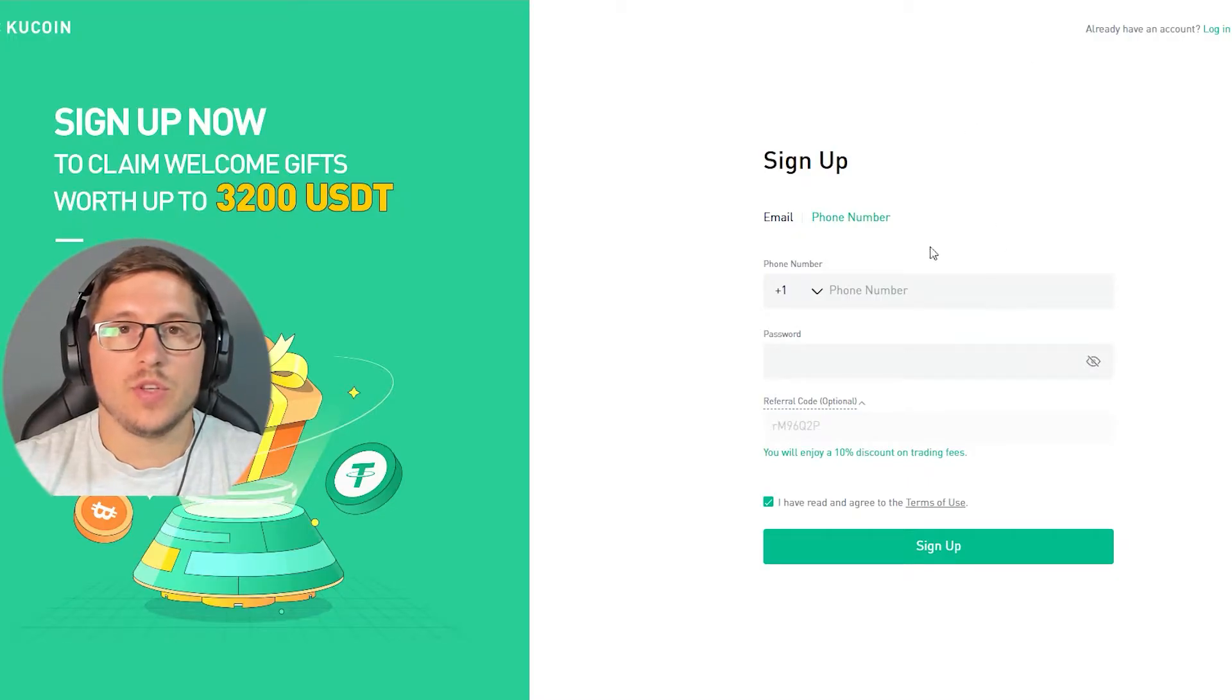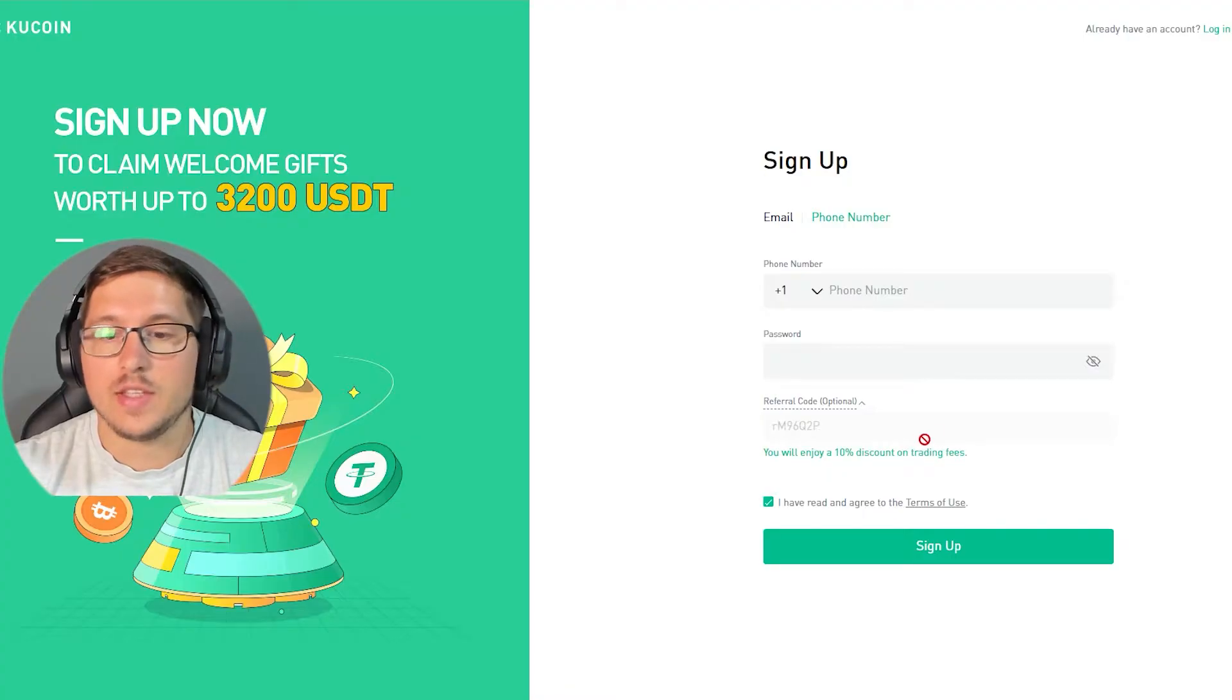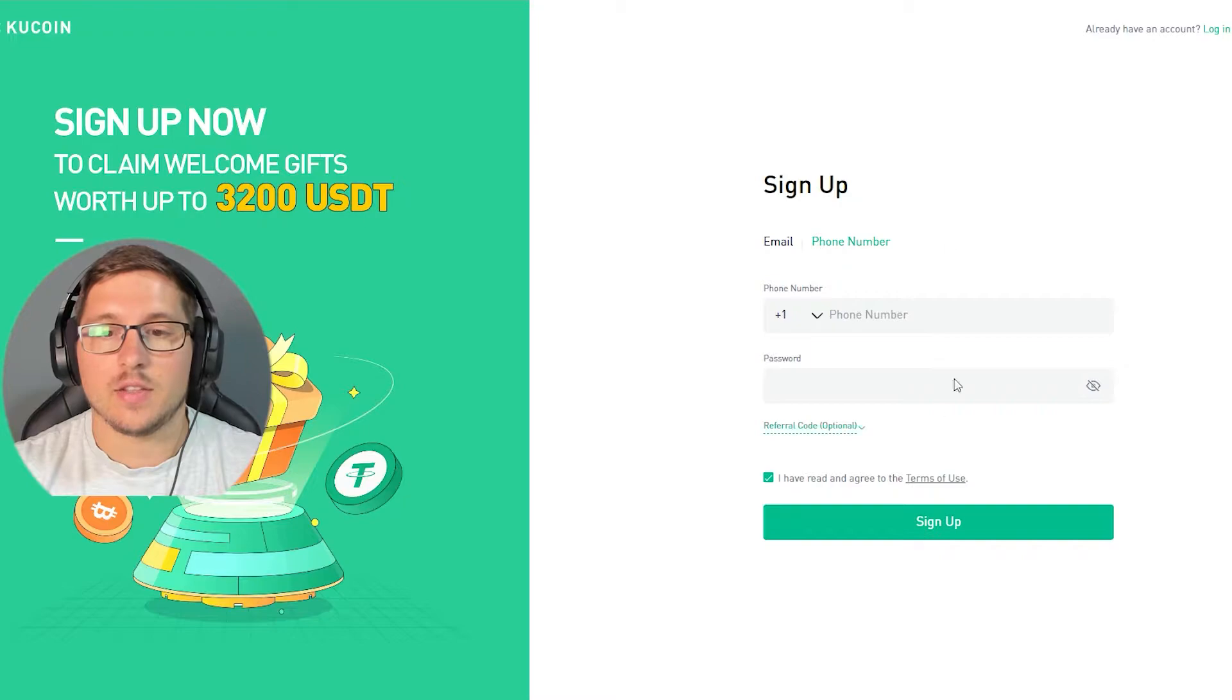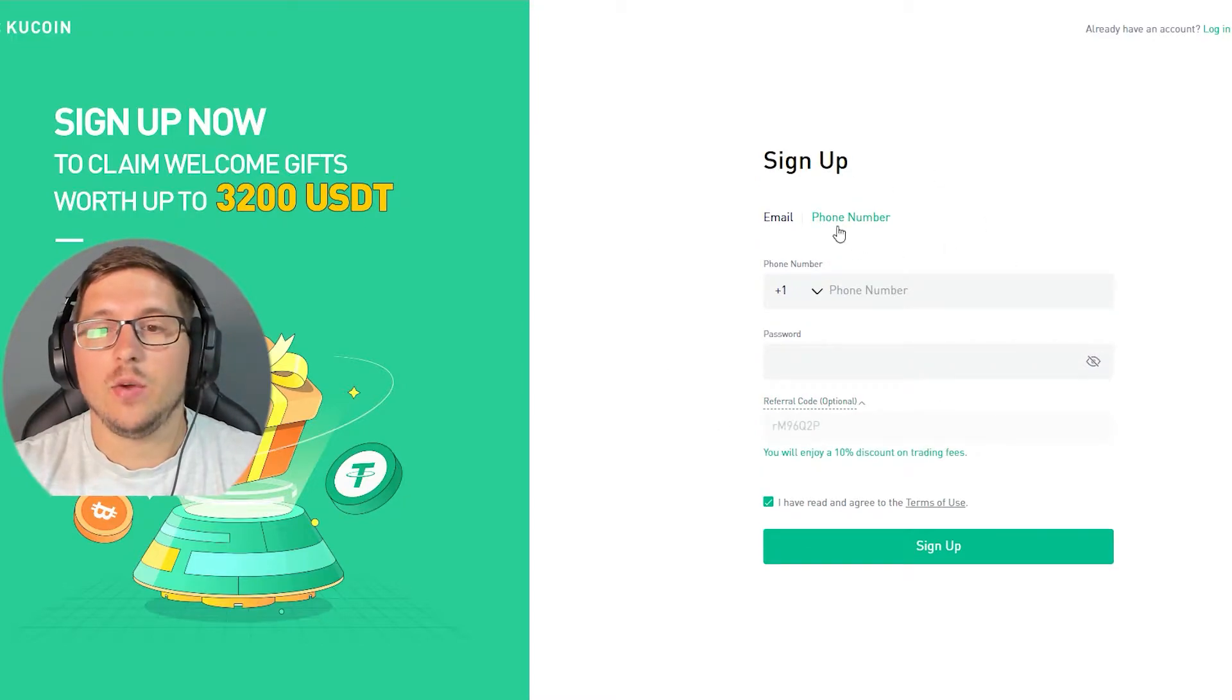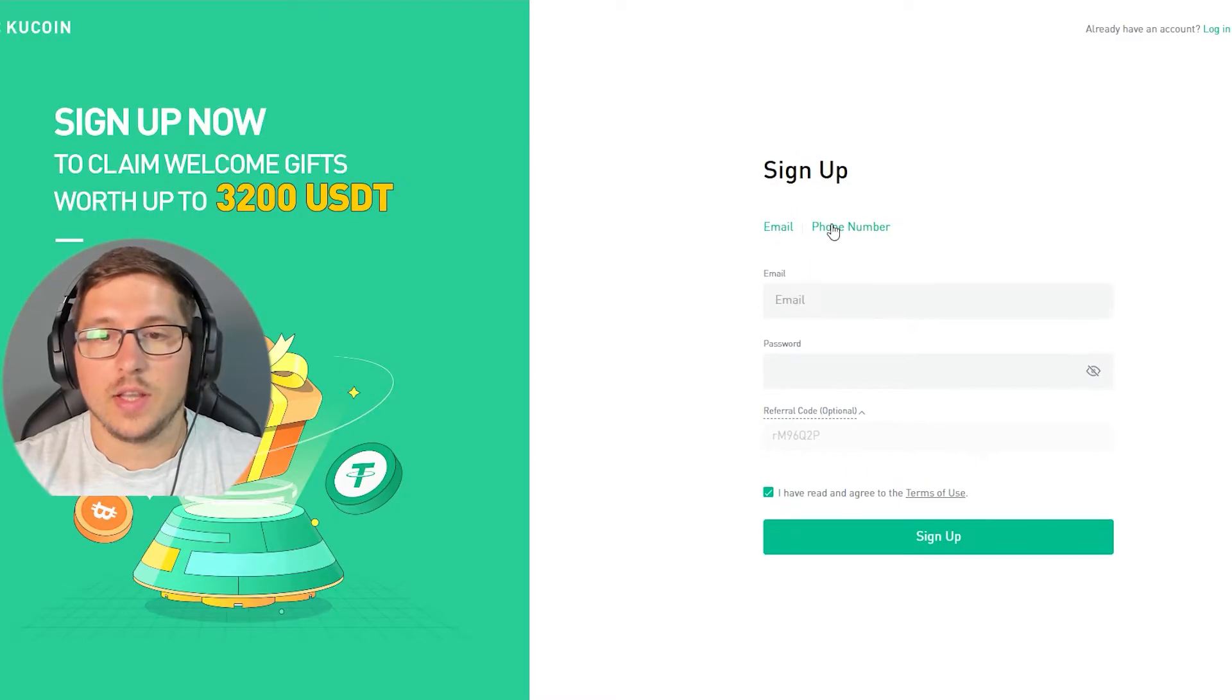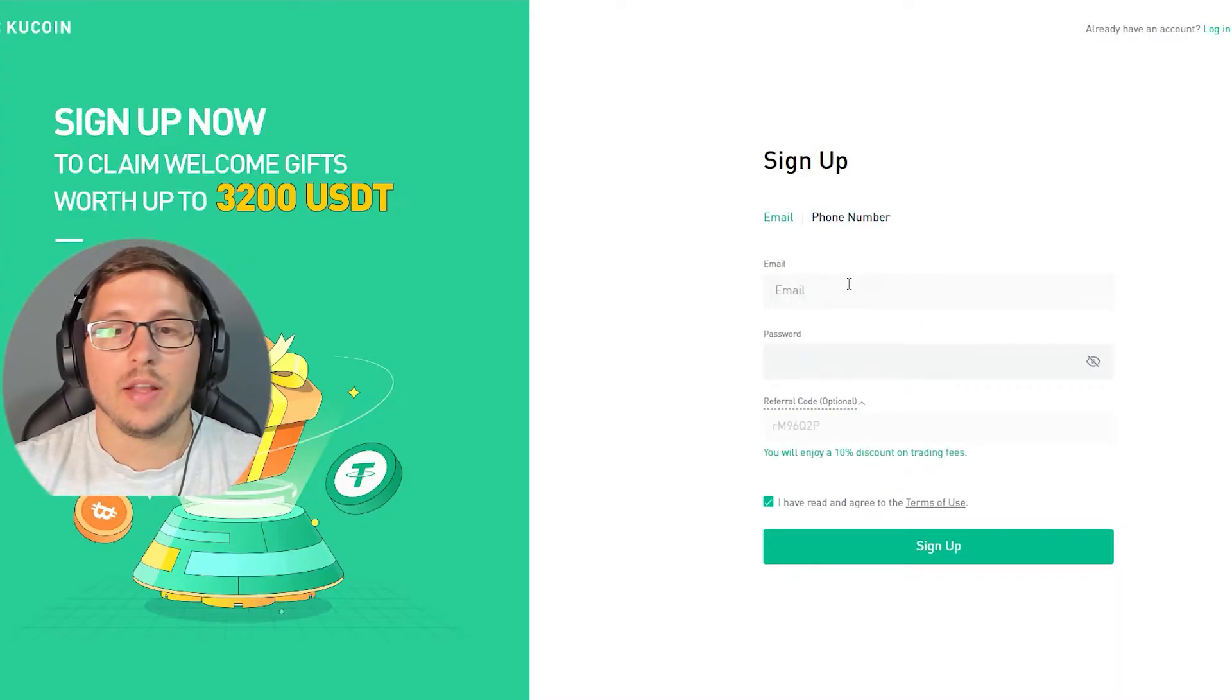If you don't use my link, you won't have the 10% discount, which is kind of crazy, but it's your choice. The page is going to look like this. First thing when you're creating your account, you need to choose if you want to do it with your phone number or your email. If you want to use phone, you just click over here, but today I'm doing it with email.